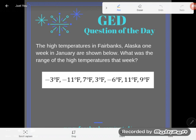So let's take a look. It says the high temperatures in Fairbanks, Alaska one week in January are shown below. I've lived in Fairbanks, guys. This is truth, man. There are some ugly high temperatures there.